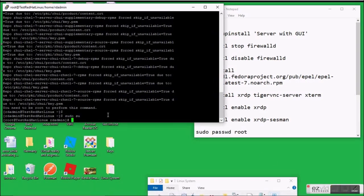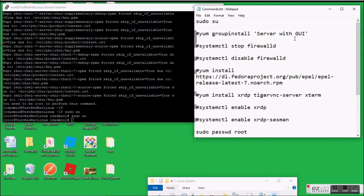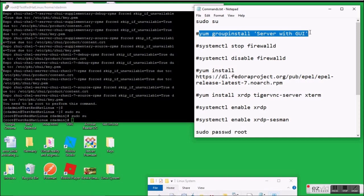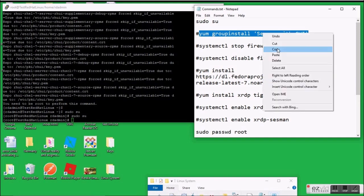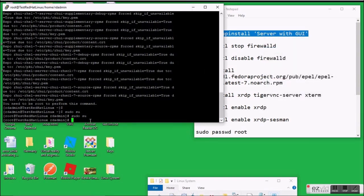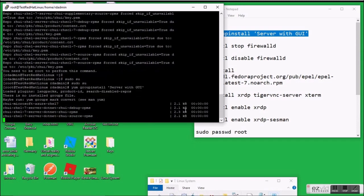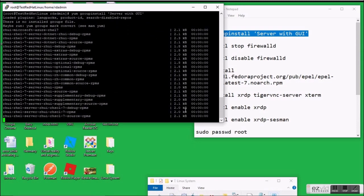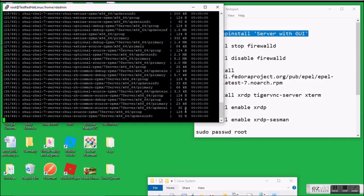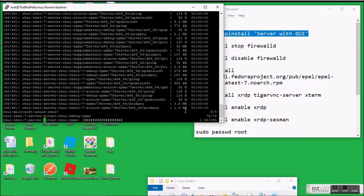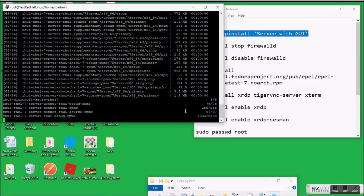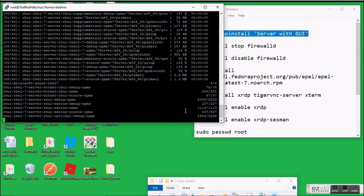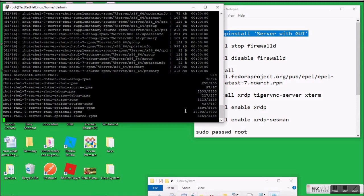We disabled the firewall from the Azure portal. To avoid confusion, you can also disable the firewall from your Linux system itself through the command line. Later, when your work is done, you can re-enable the firewall rules as per your requirement.